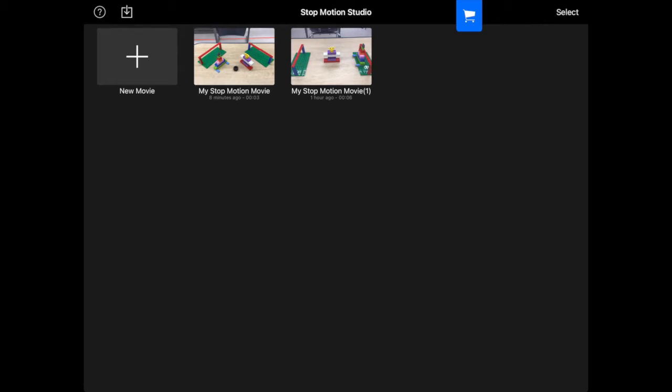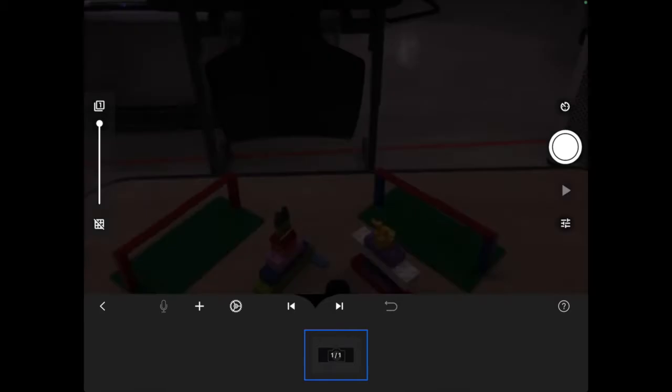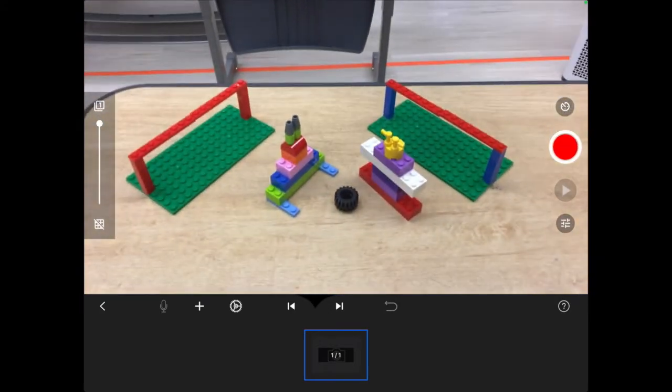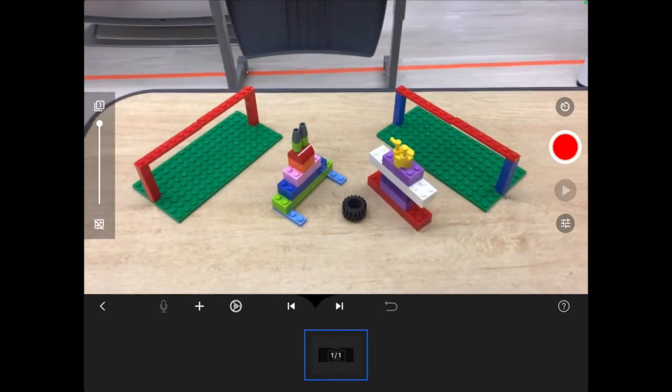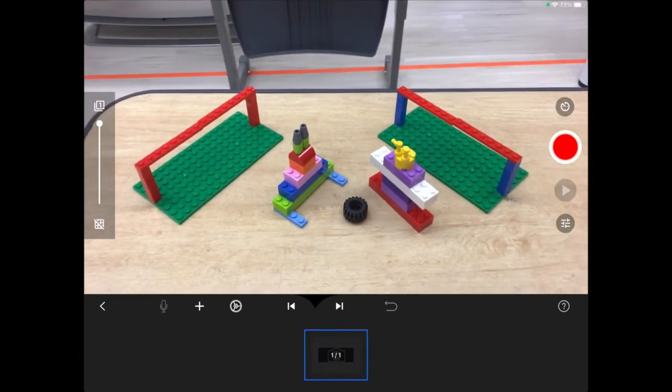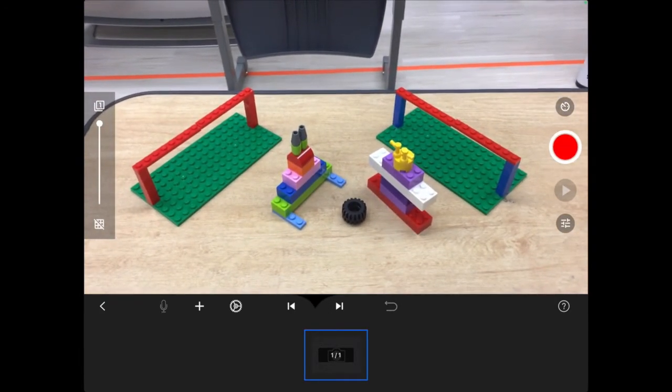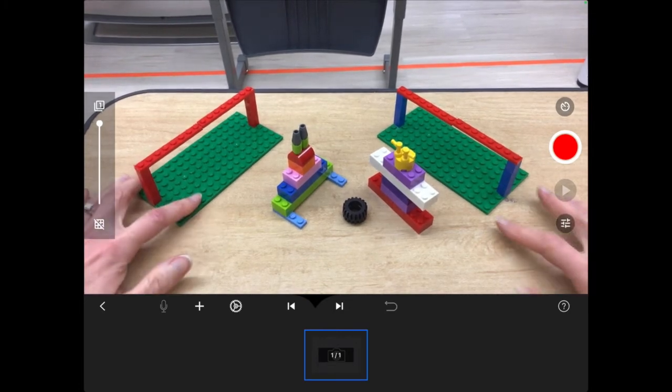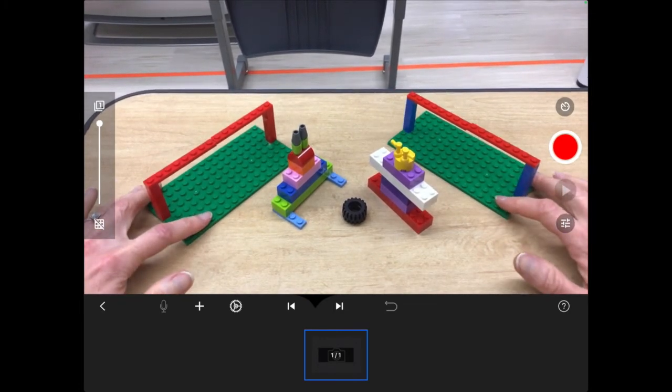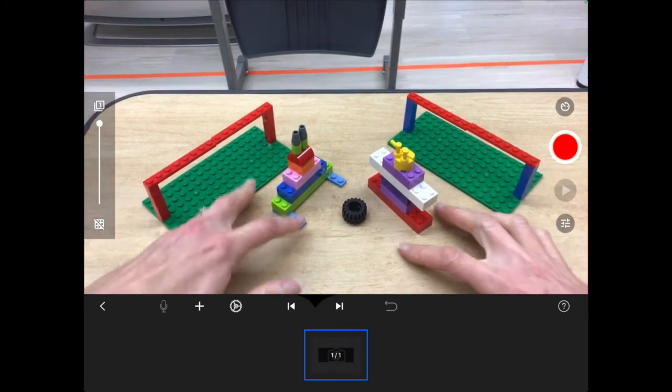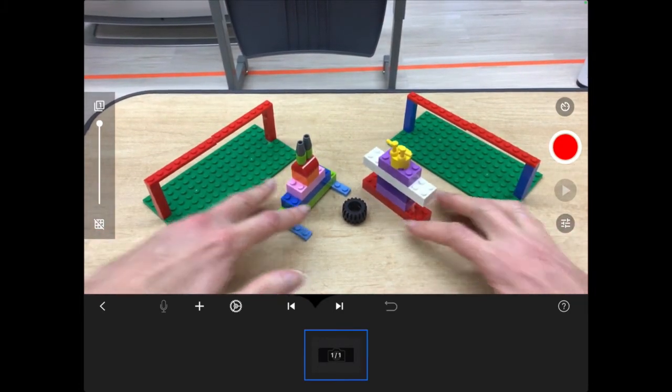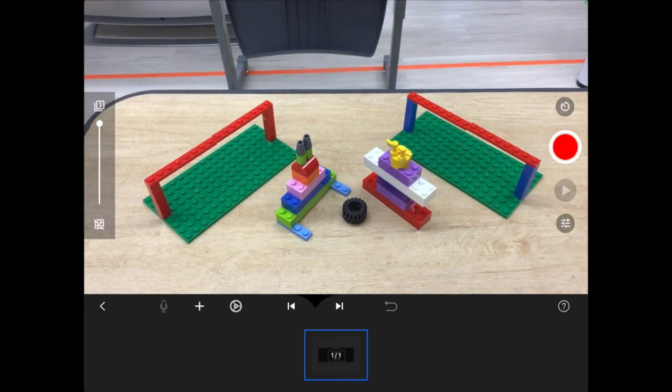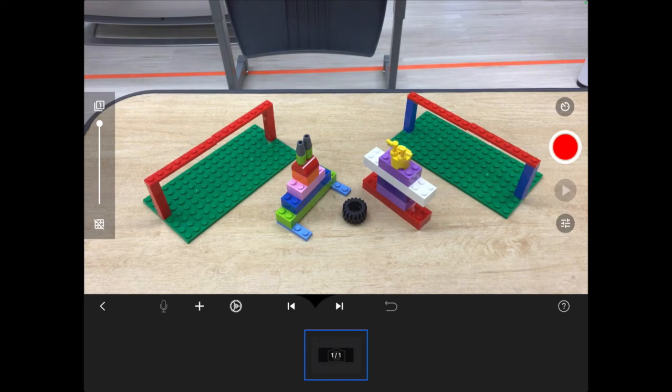Once you've done that, your camera is going to pop up, and now you can start shooting your pictures for your animated film. So, boys and girls, you see that big red button over there to the right? That's going to be your camera shot button. So, position your characters the way you want to start your story. And then you're going to tap that button, and it's going to take a photo.